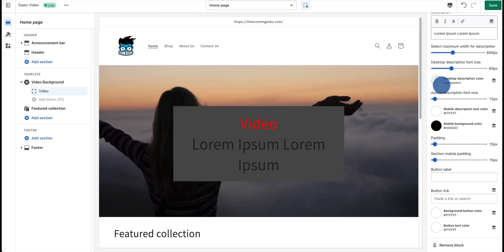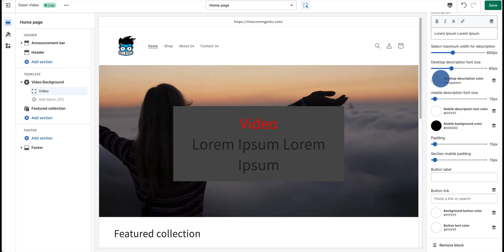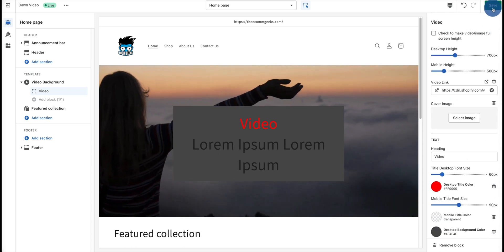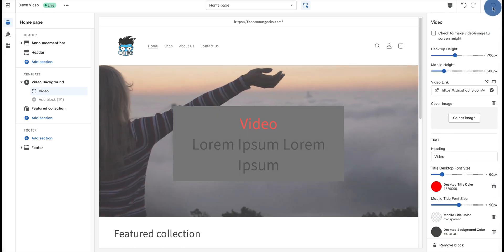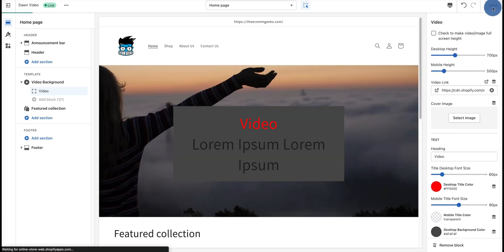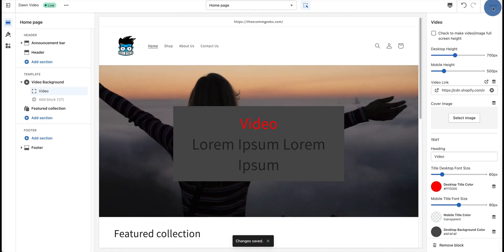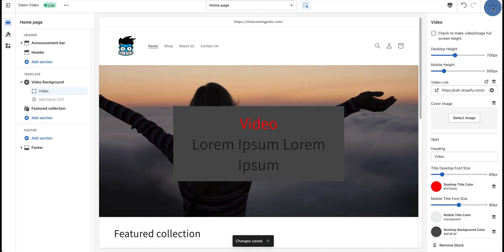Once you're happy with all the changes you've made, all you have to do is hit save. Again, if you like videos like this, make sure you hit the subscribe button.